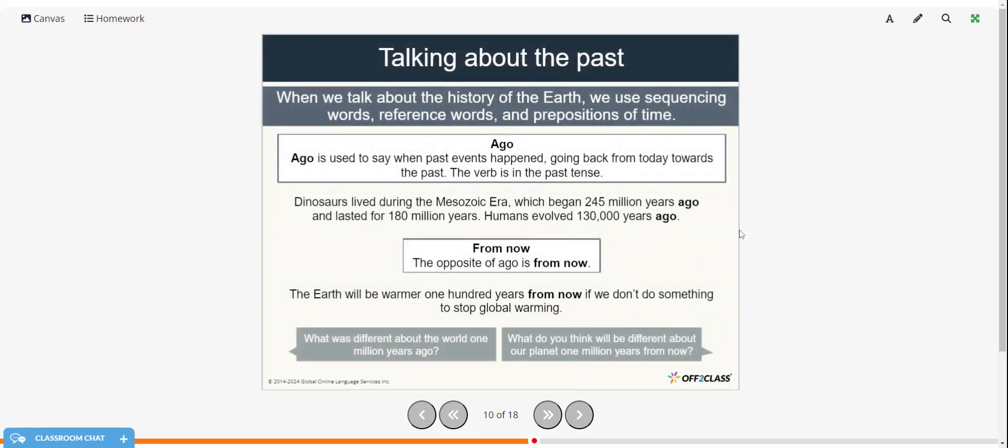So talking about the past, when we talk about the history of earth, we use sequencing words, reference words, and prepositions of time. Ago. So ago is used to say when past events happened, going back from today towards the past. And the verb is in the past tense. So dinosaurs lived during the Mesozoic era, which began 245 million years ago and lasted for 180 million years. Humans evolved 130,000 years ago.